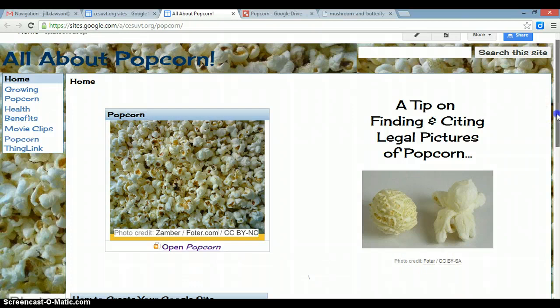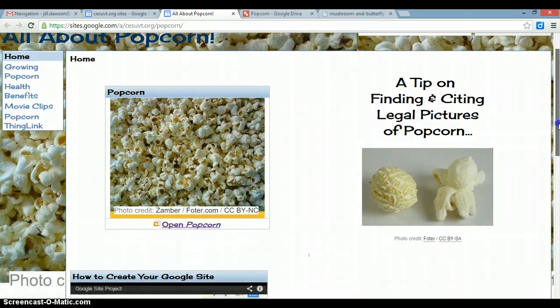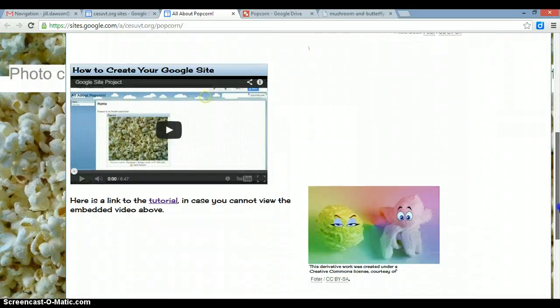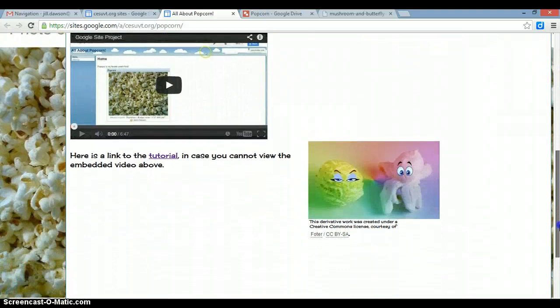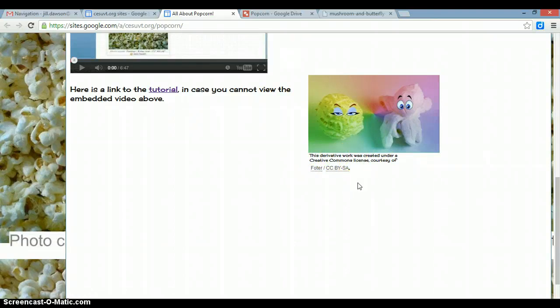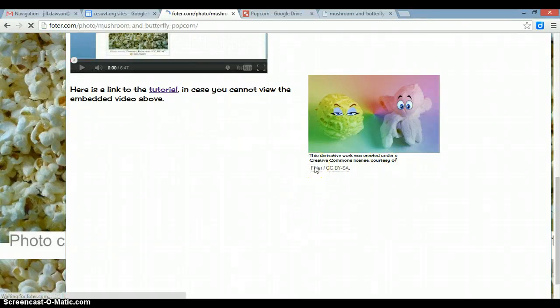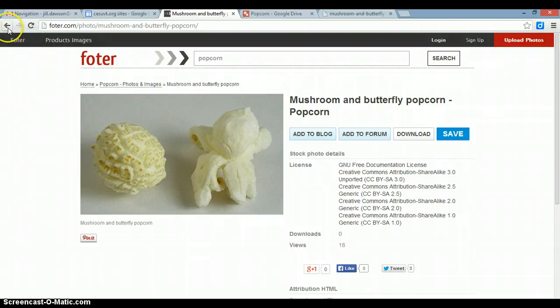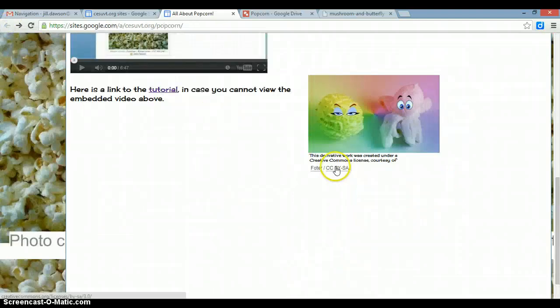If you end up making a derivative work of an image — such as down below where I've added some eyes and filtered the picture — you would just need to change the citation a little bit. Your photo credit would say something like: 'This derivative work was created under a Creative Commons license courtesy of,' and then a link to the photo, which hyperlinks back to where the picture came from, and the Creative Commons license.